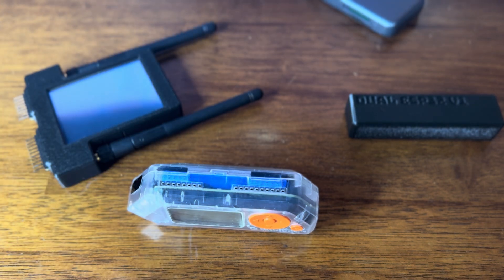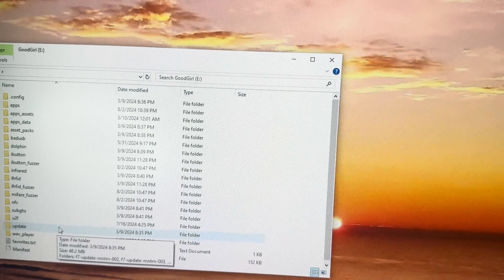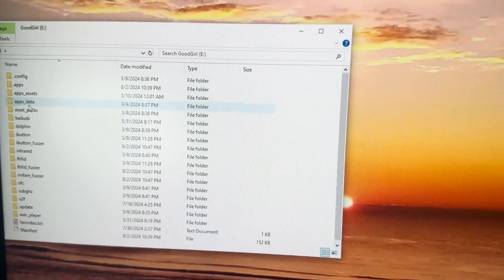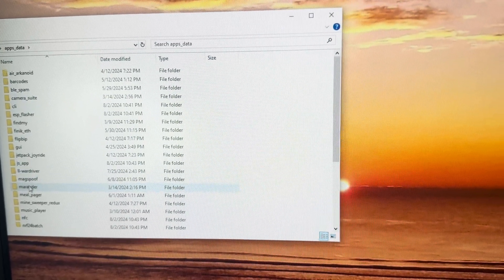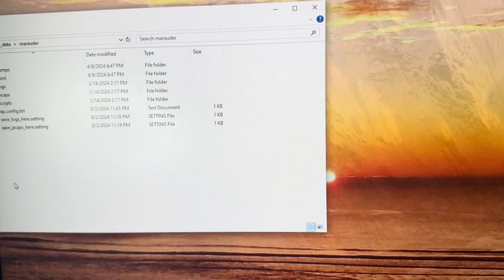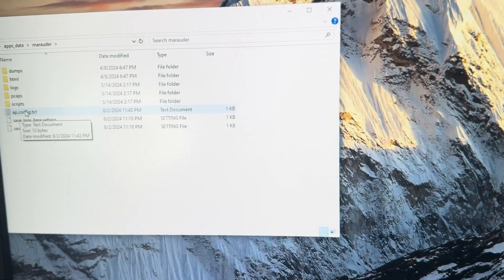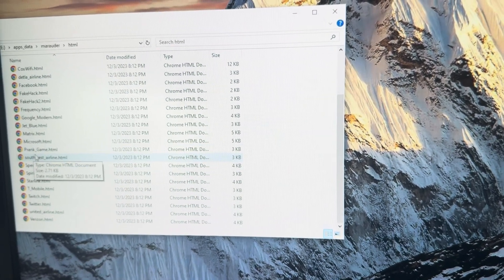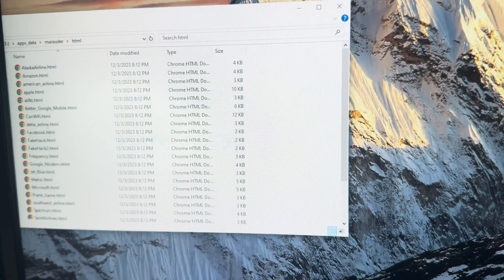Here is my SD card for my Flipper. Because I'm running the latest version of Momentum, we'll go to AppsData, then within AppsData we'll go to Marauder. In there you have an HTML folder — you don't need to worry about the app.config.txt file here. The HTML folder is where all of your HTML files want to go. So that's AppsData, Marauder, HTML — it all goes in there.